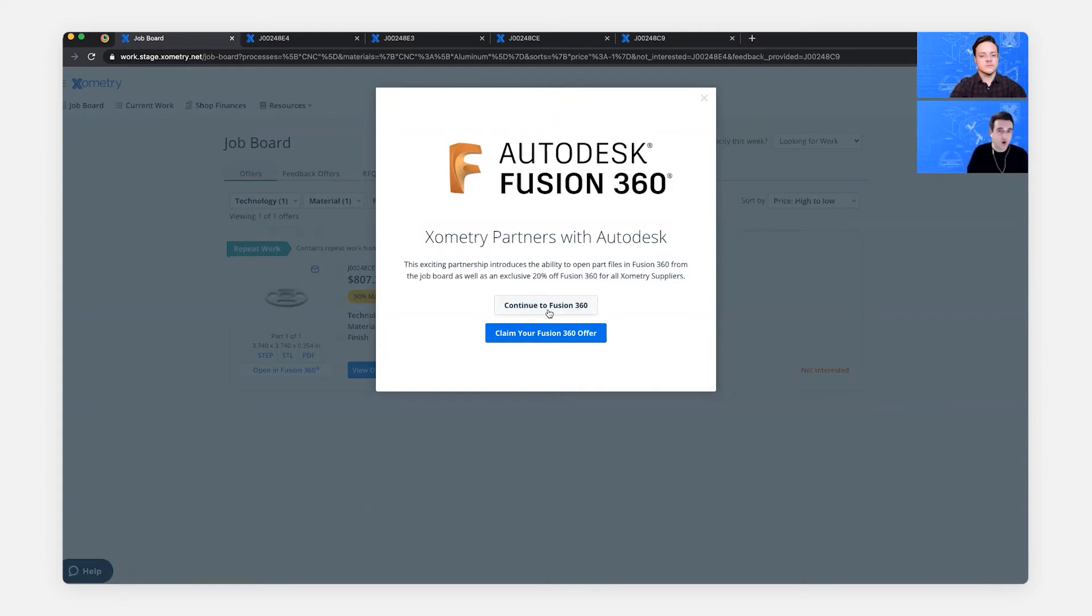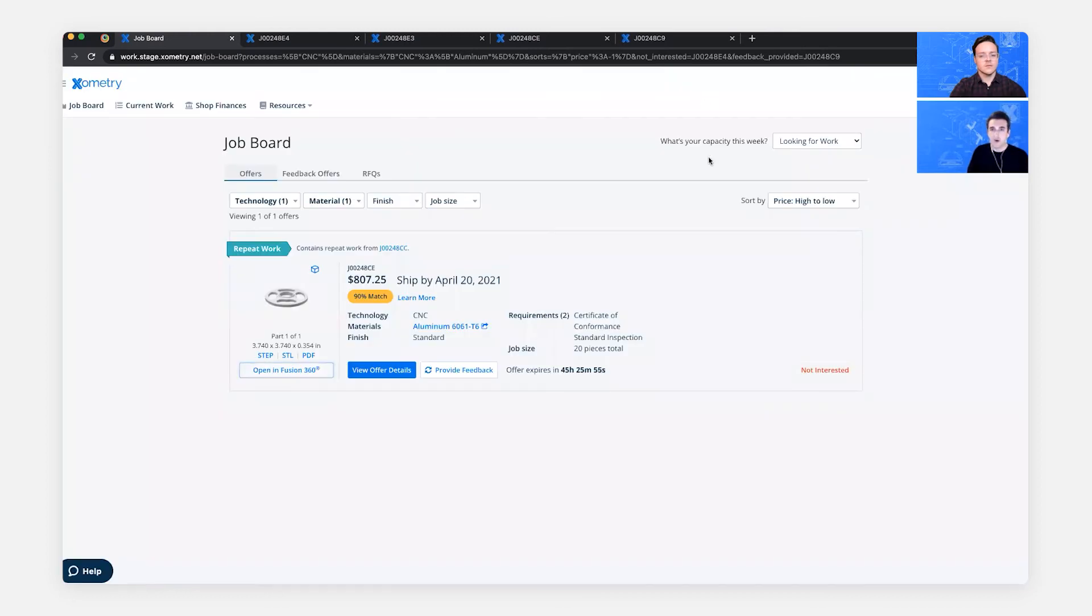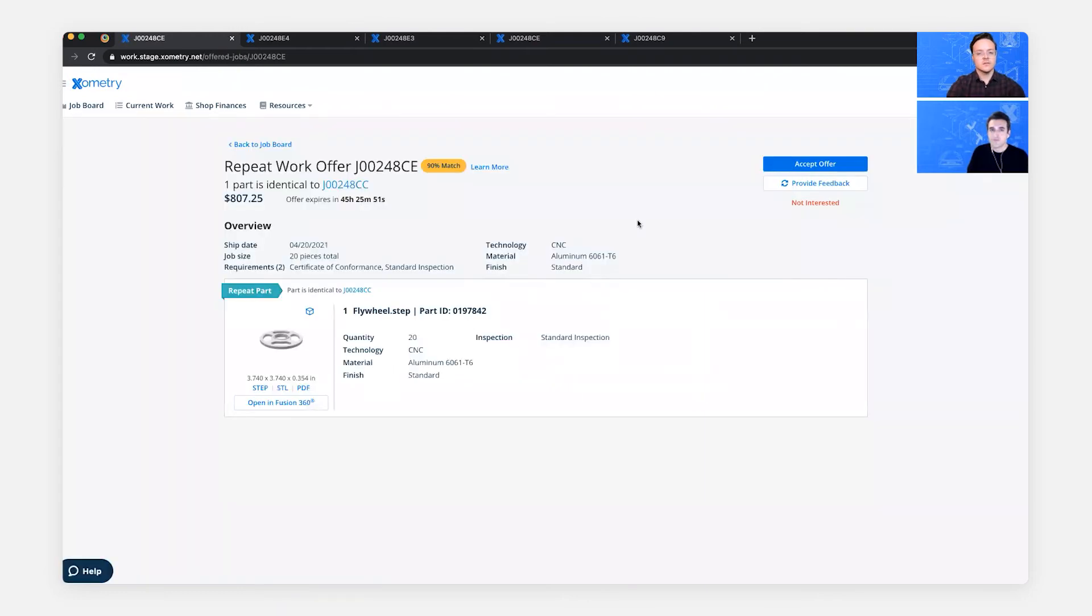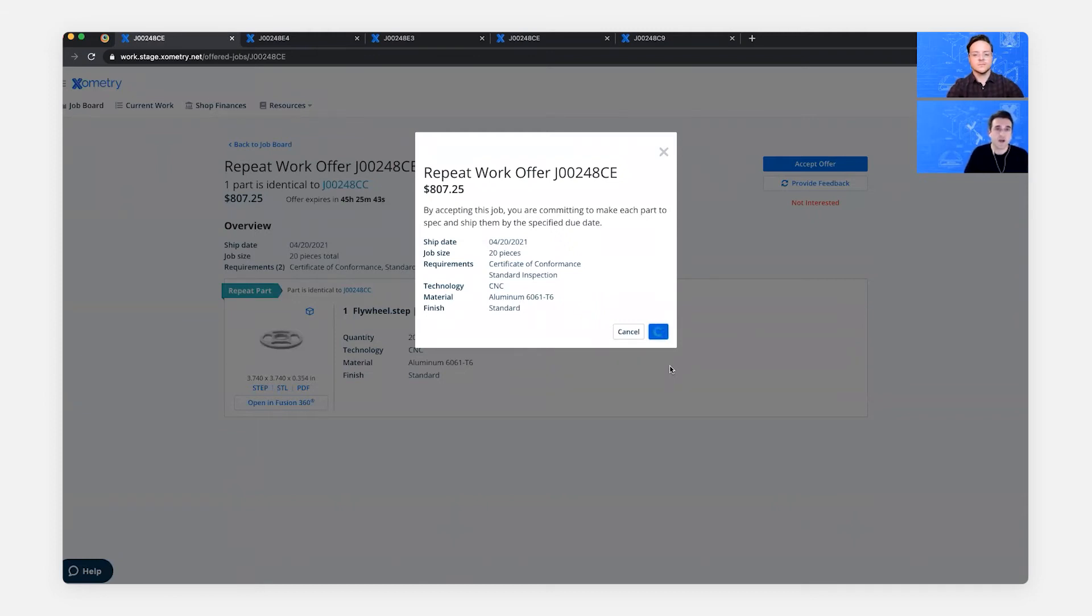Otherwise, you have an easy link to the cart for a 20% discount on subscriptions. Good thing to keep in mind. Let's go ahead and accept this job. And at this point, we will receive that email with the purchase order attached to it.